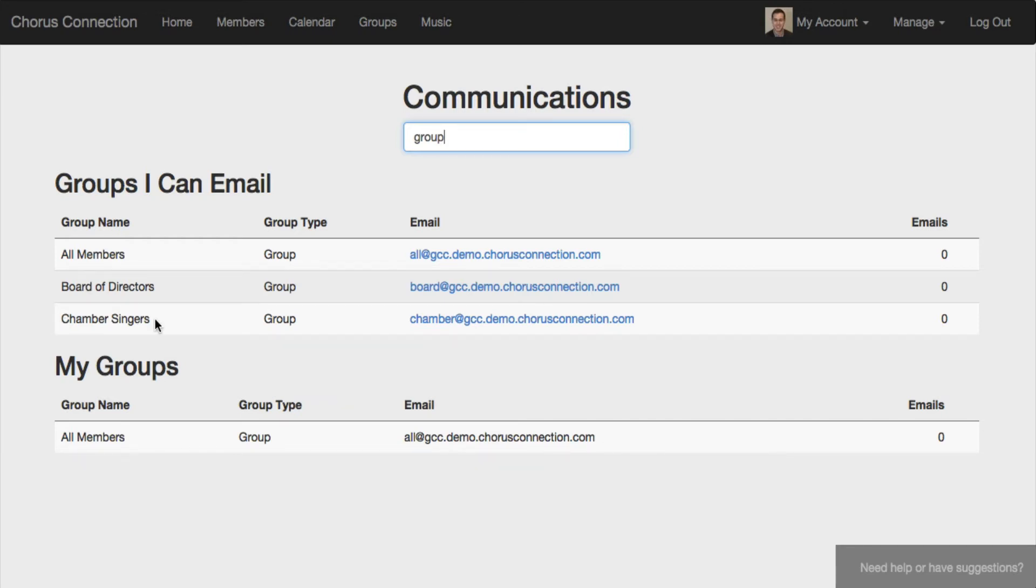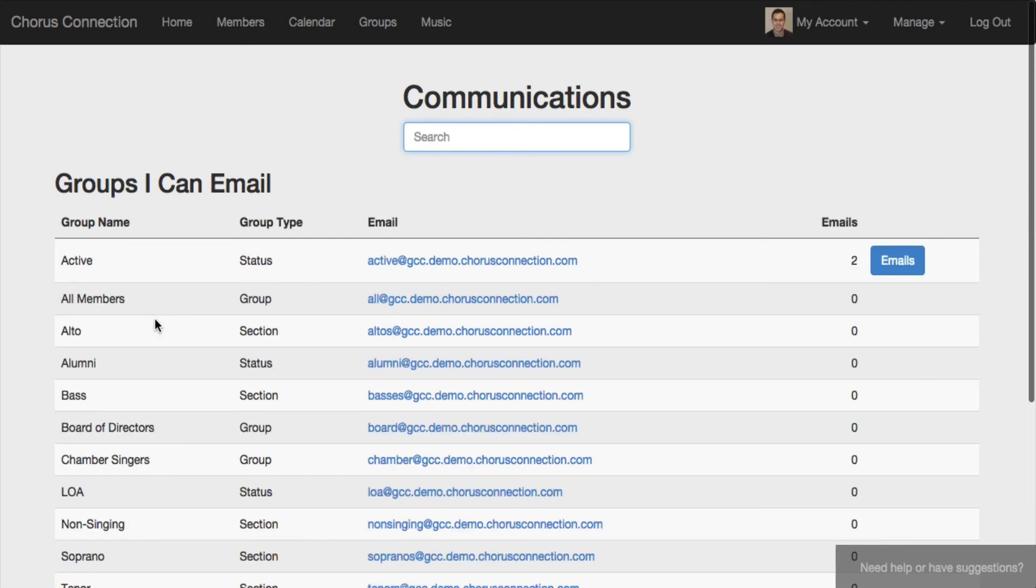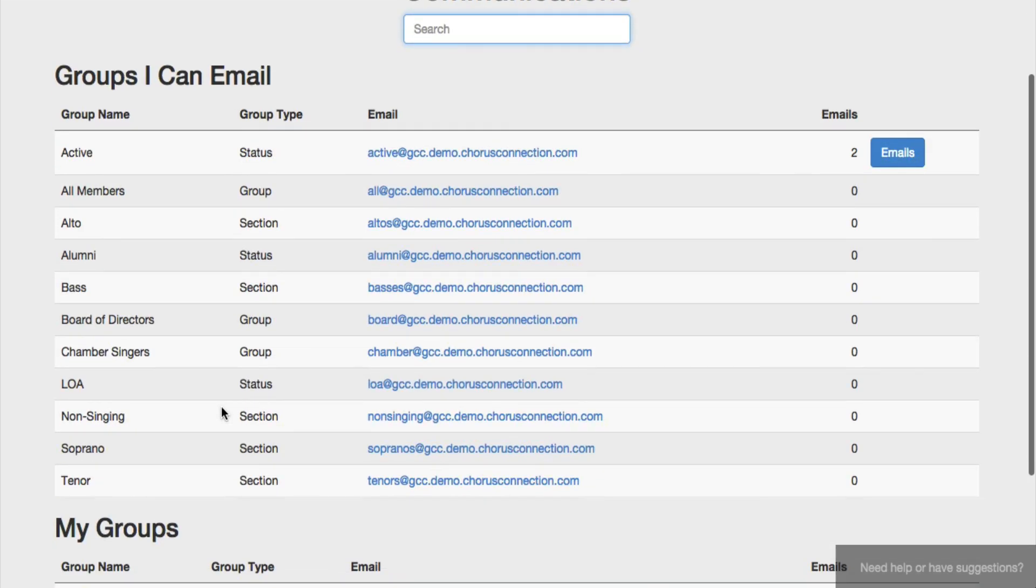Basically this is totally customizable and you can use it as is appropriate for your organization. And that is a rough overview of group email lists in Chorus Connection. So let's begin.